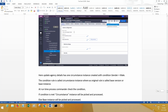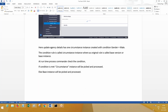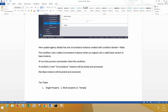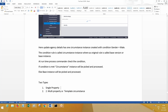There are two types of circumstance. The first is single property, and the second is multi-property or template circumstance. Single property means the condition involves only one property, with an optional date property.